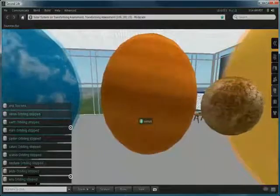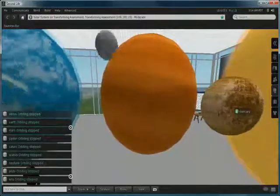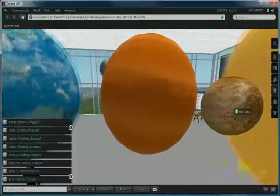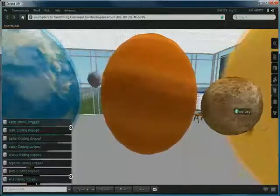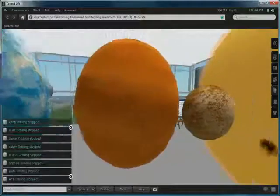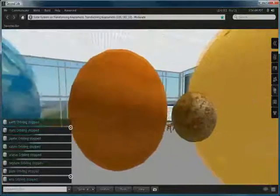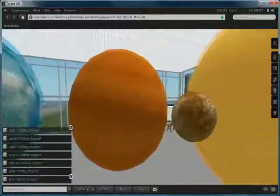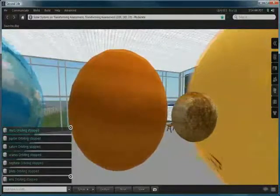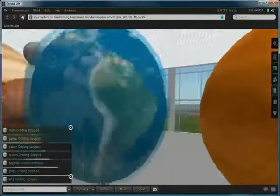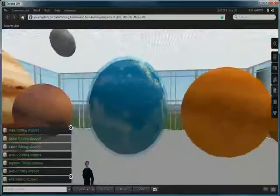Here we have Venus and Mercury, and I've basically got some textures from the internet and uploaded them to Second Life.